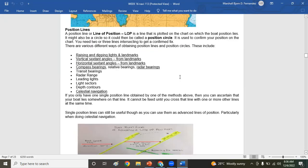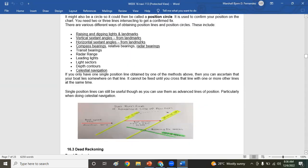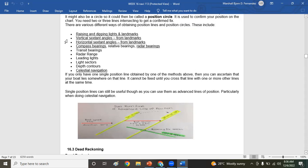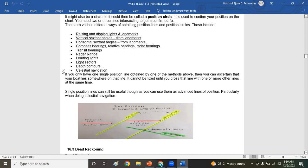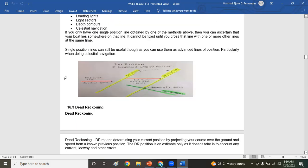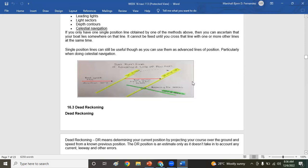So there are various ways of obtaining position line and position circles. It includes the following: racing and dipping and landmarks, vertical sextant angles, horizontal sextant angles, compass bearings, relative bearings, radar bearings, transit bearings, radar range, leading lights, light sectors, depth contours, and celestial navigation. Example of what I have been talking about are the following. Look on the picture. It's an advanced LOP. Let me maximize.